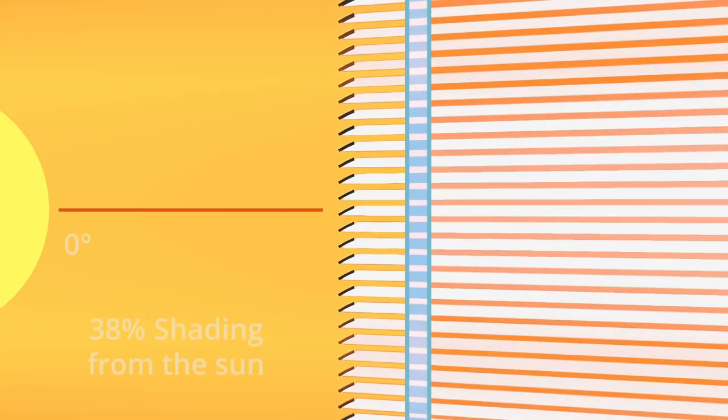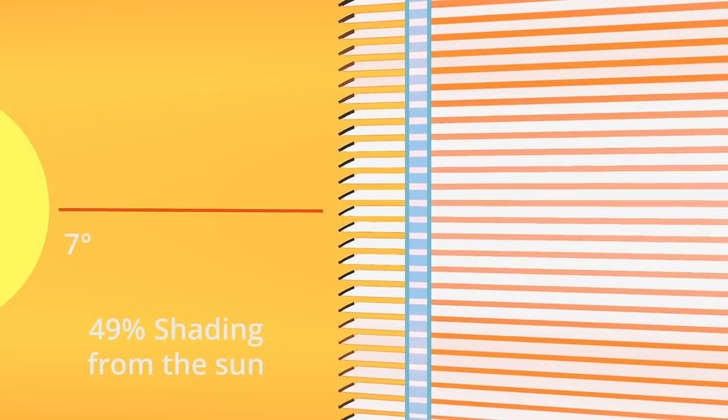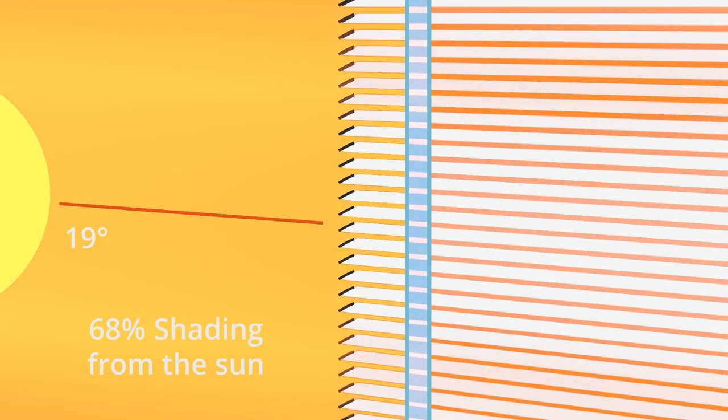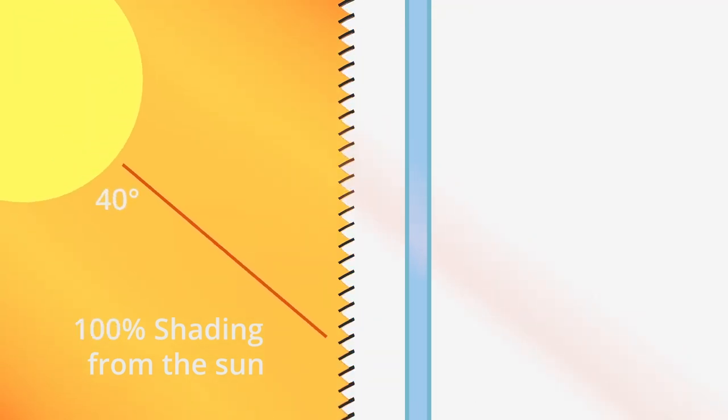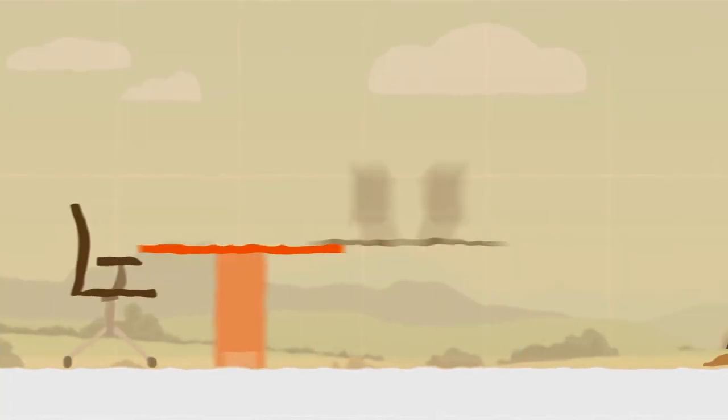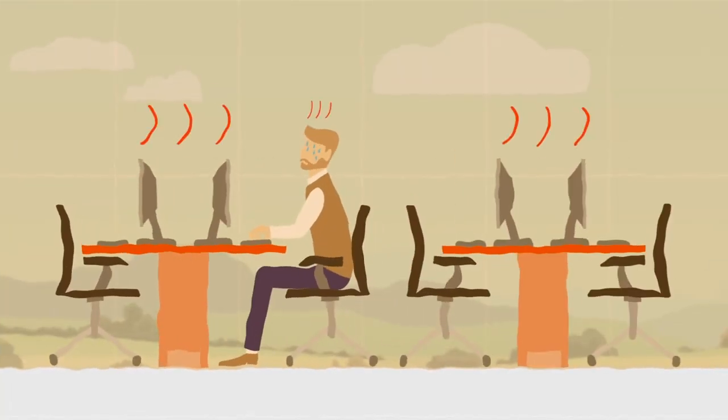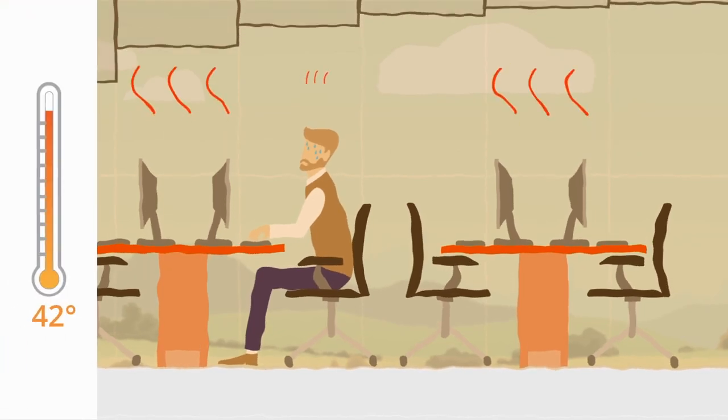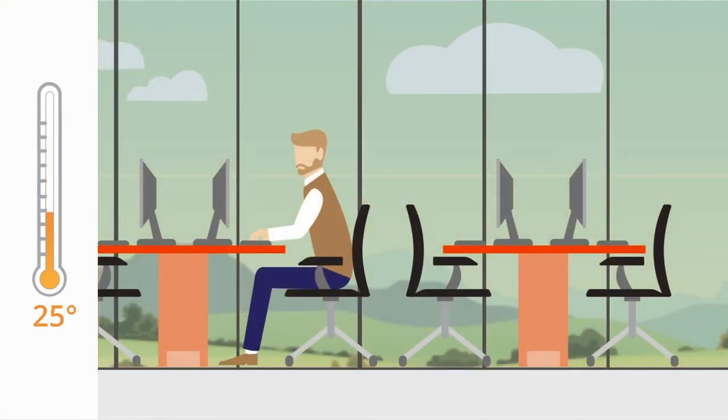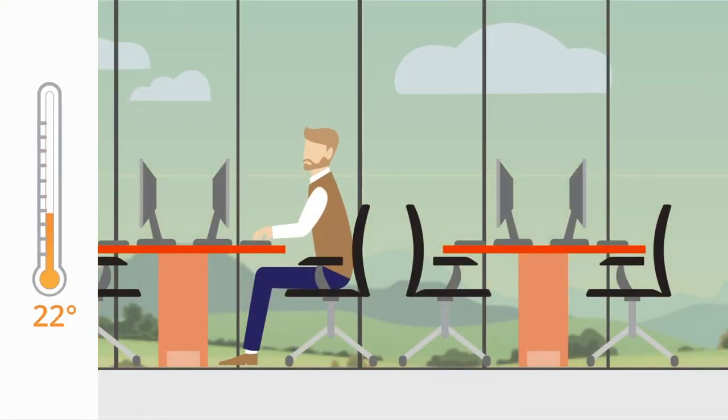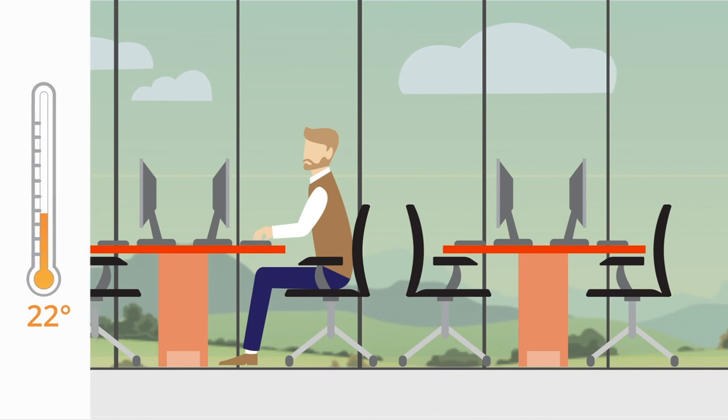The louvers are micro-fine and proven to lower internal temperatures by up to 20 degrees Celsius, reducing and in some cases eliminating the need for air conditioning by as much as 68%.